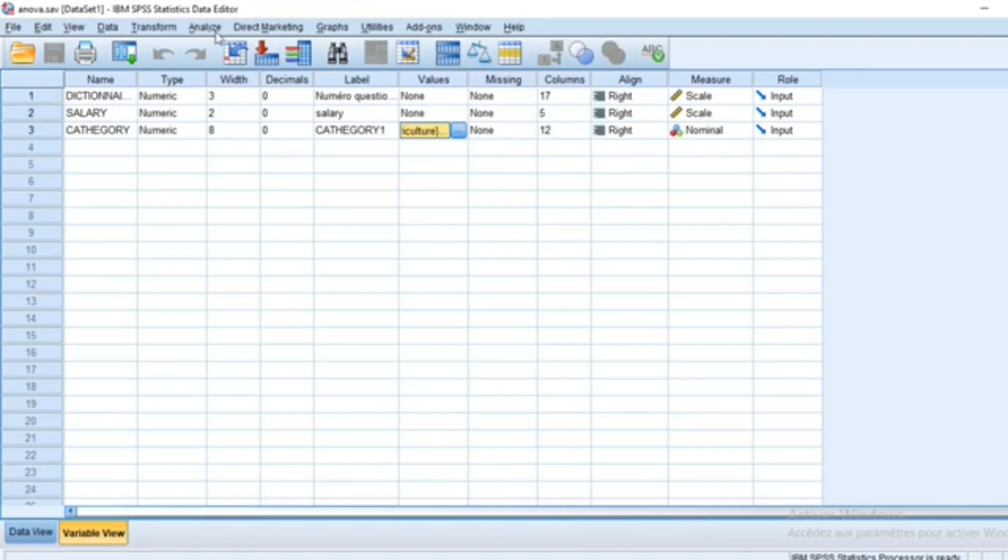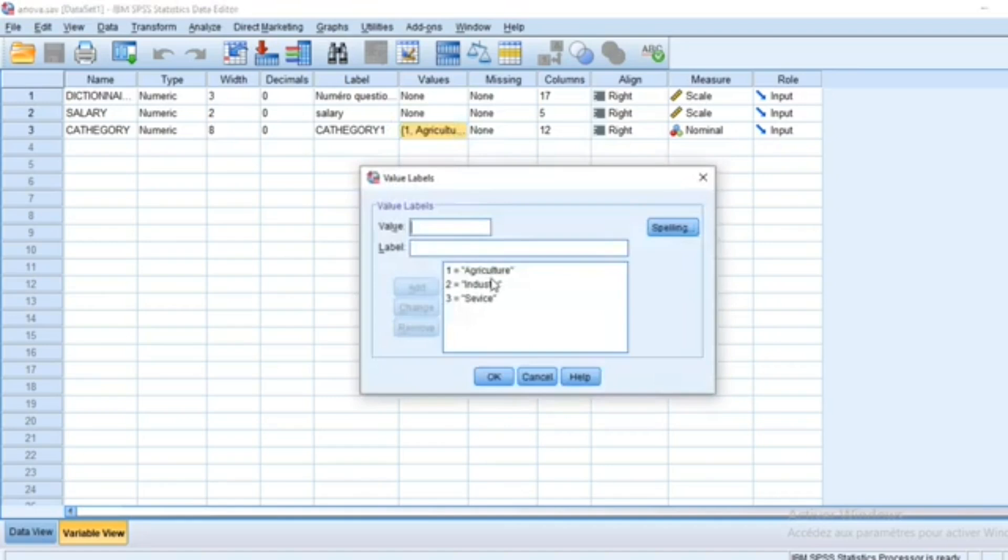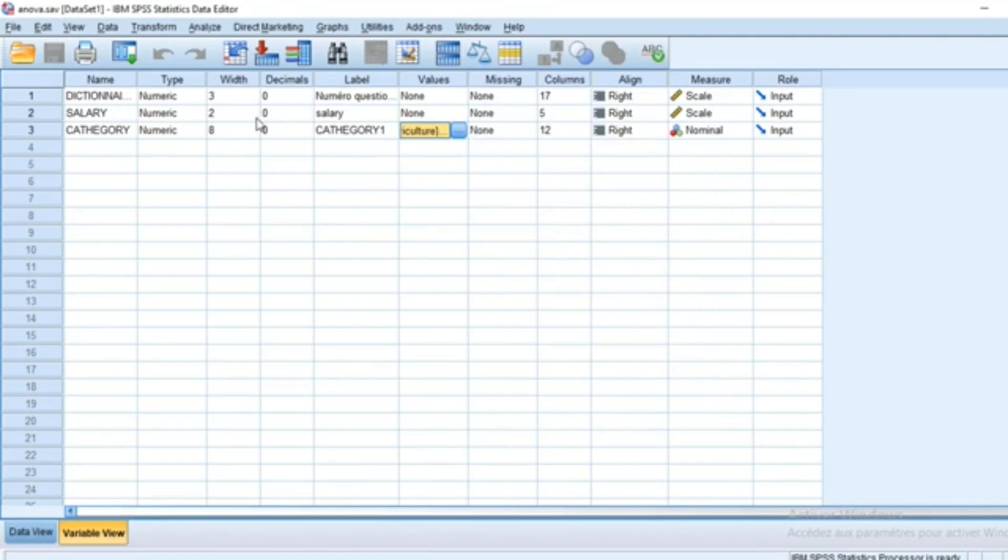In this tutorial case, we have two different variables: salaries and different categories. We have agriculture, industry, and service sectors in which we are going to see whether or not the mean salary differs between these or can be considered to be equal in these three groups.